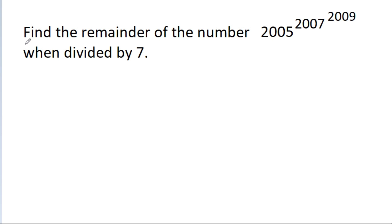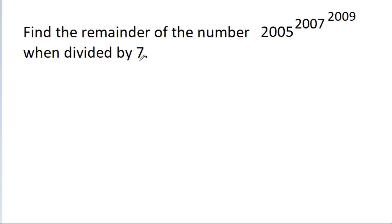In this video, we have to find the remainder of the number 2005^(2007^2009) when divided by 7.